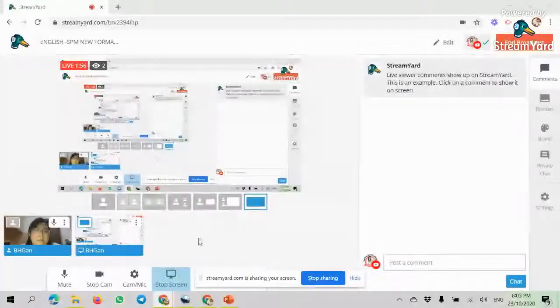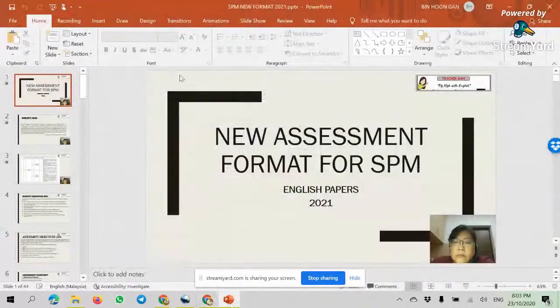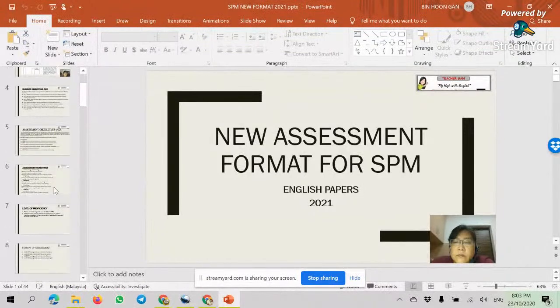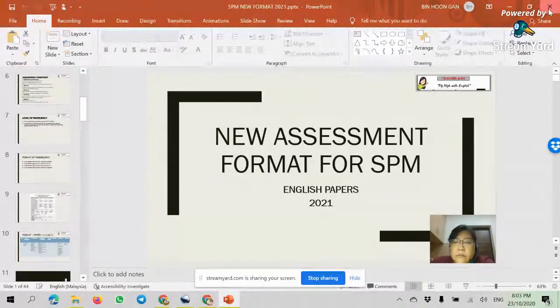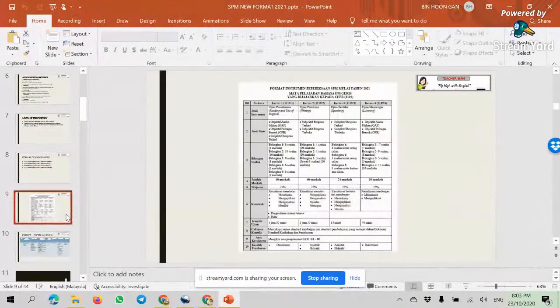I'll be sharing my screen for the presentation. If you have any questions, you can ask in the live chat, but I'm controlling everything so sometimes I cannot see the comments. Now I'm going to present my screen — SPM exam format for 2021.